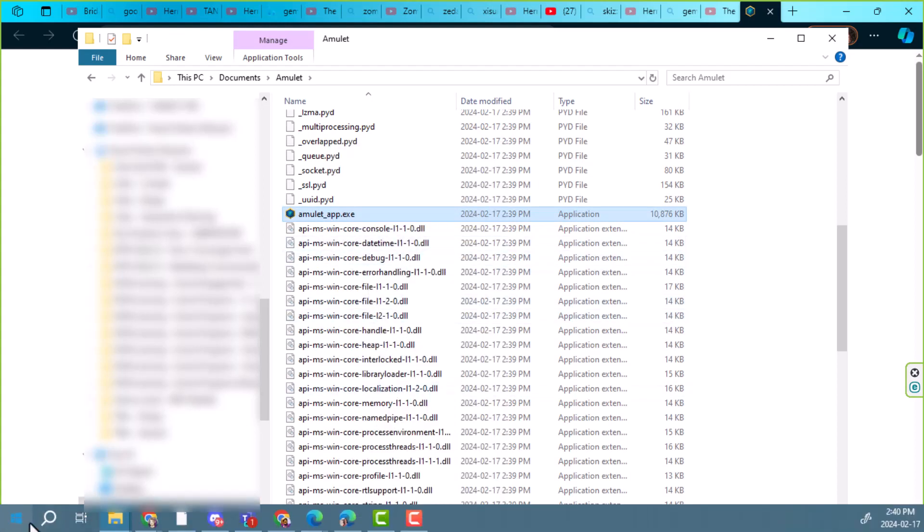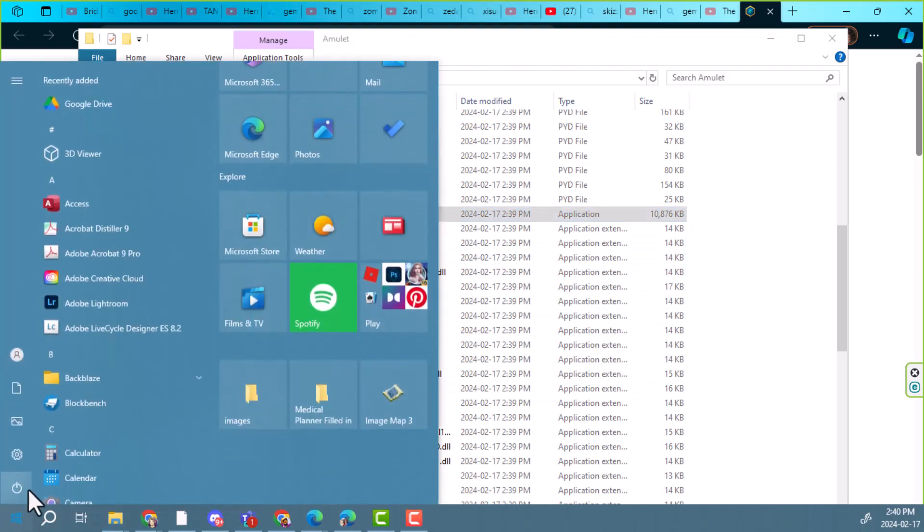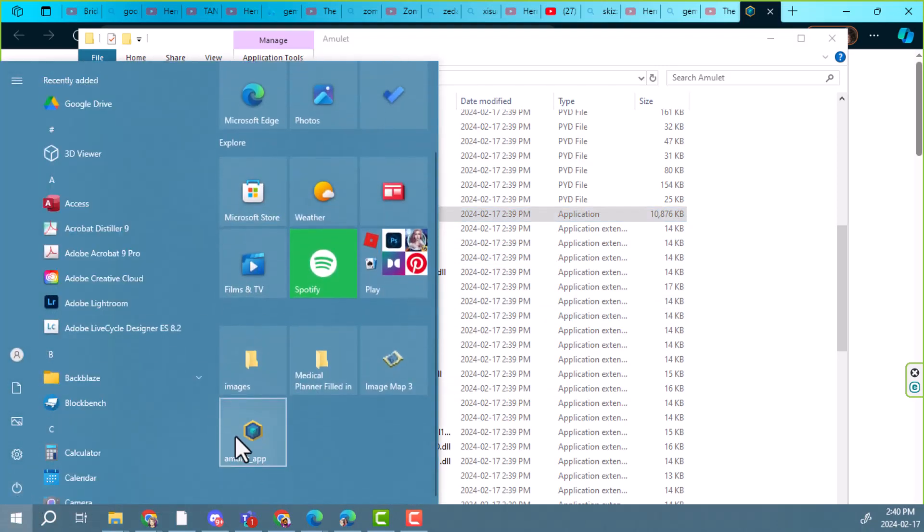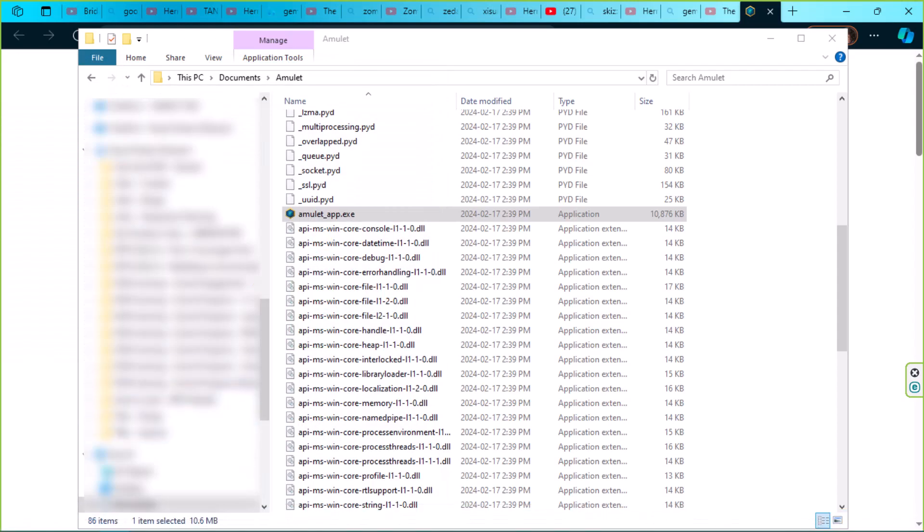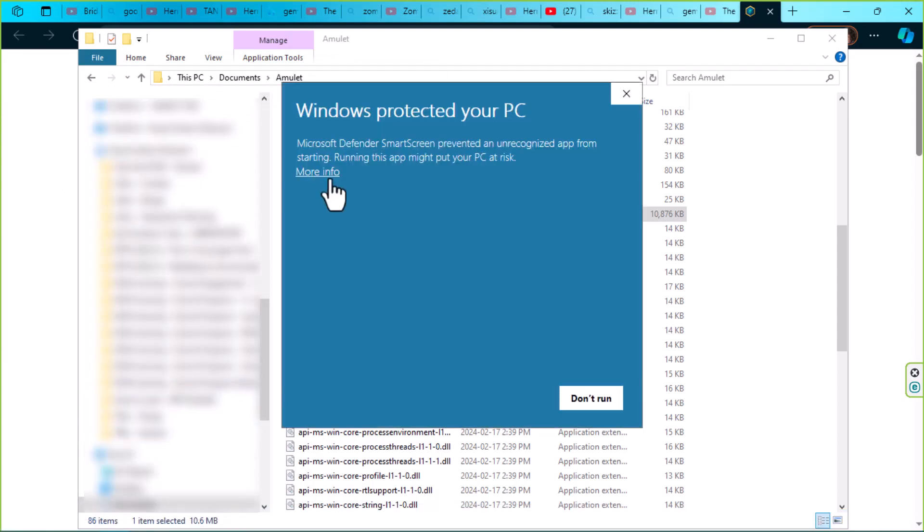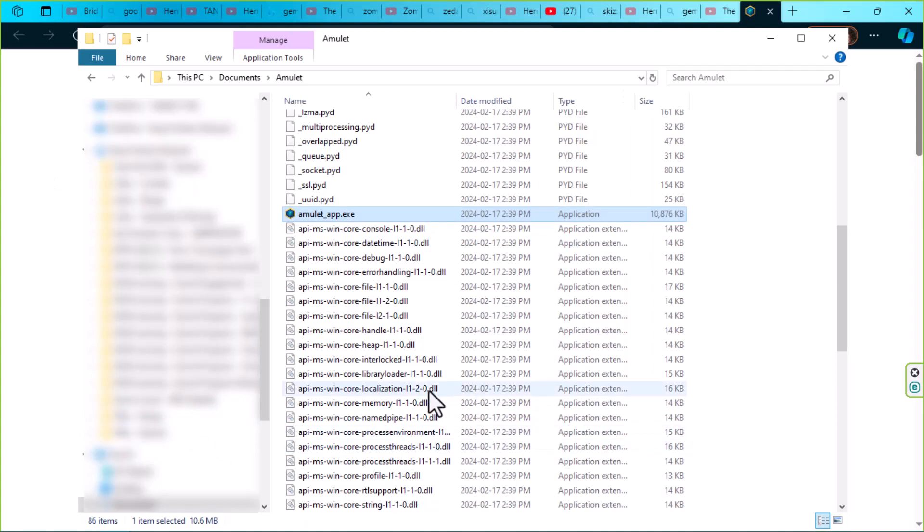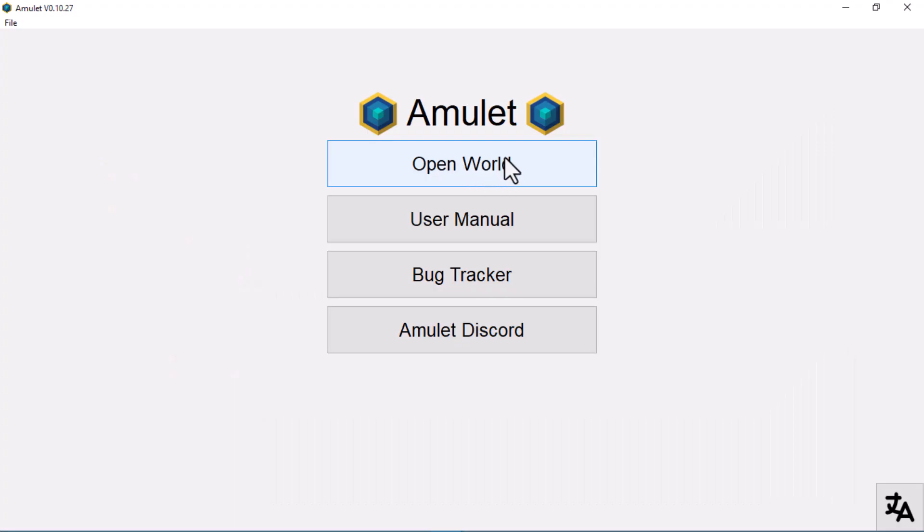Now when we want to run Amulet, we click on our Windows button and we click on Amulet app. We are going to run this anyway. It took a minute, but this is our Amulet editor.